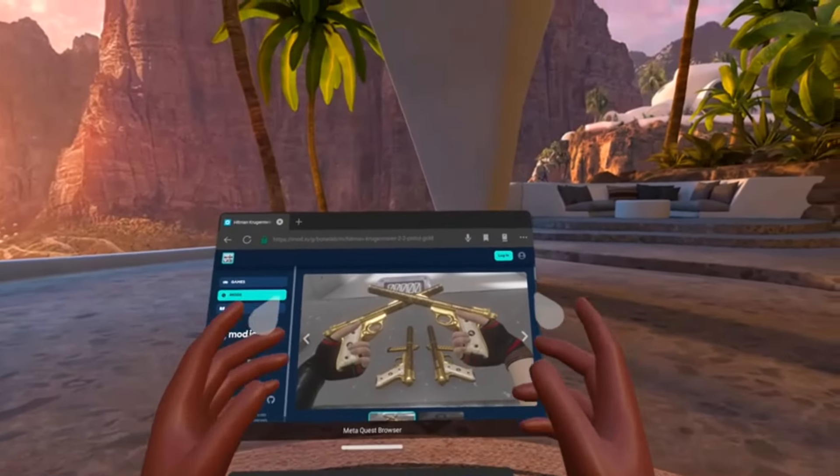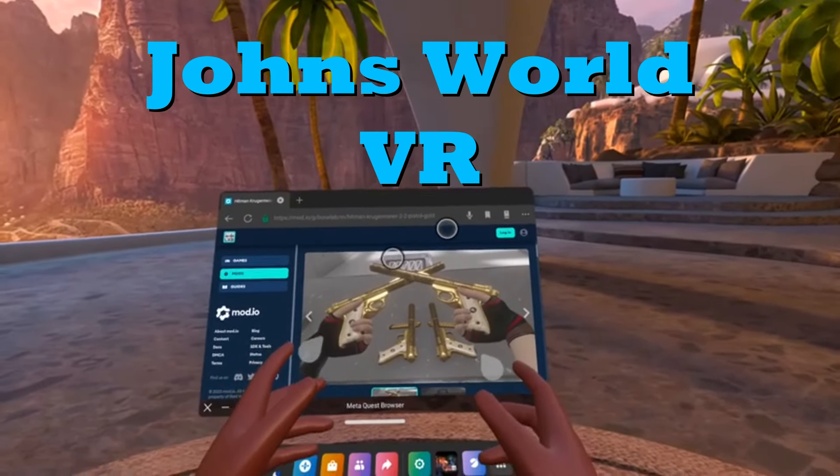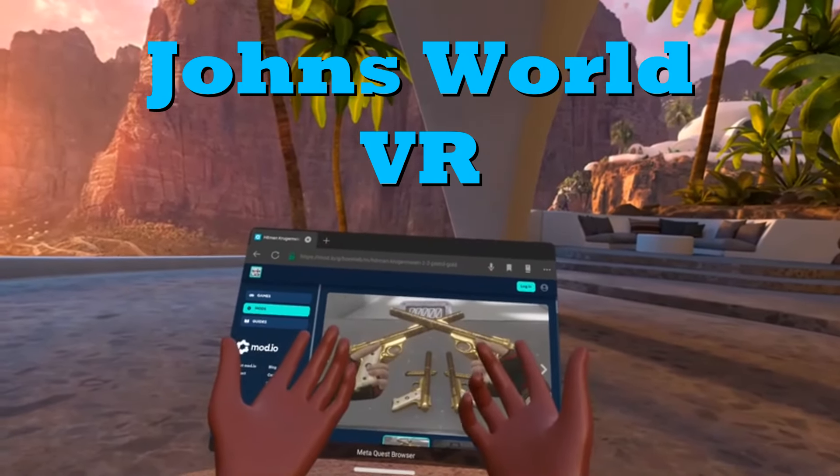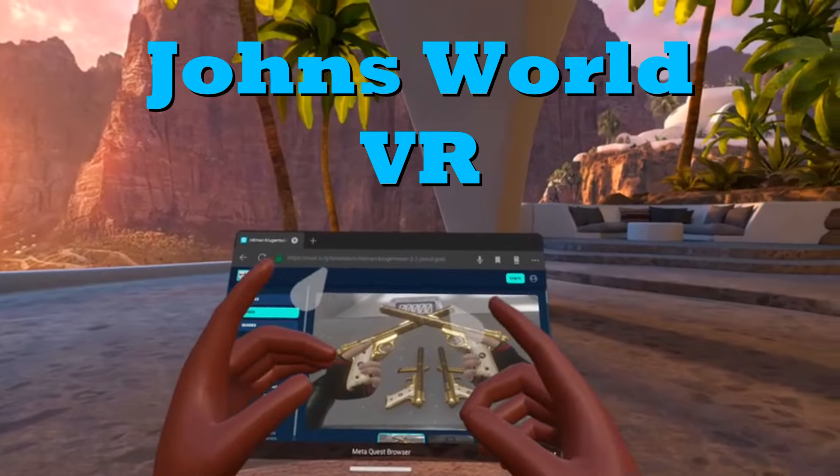What is going on you guys, welcome back to John's World VR. I hope y'all are having a fantastic day today.